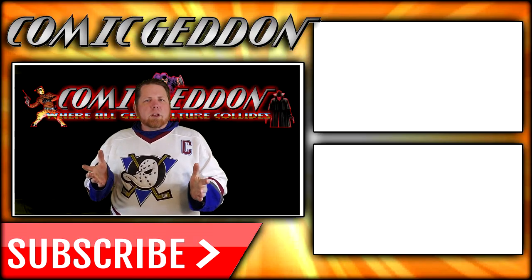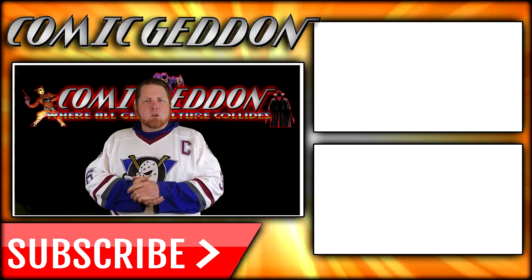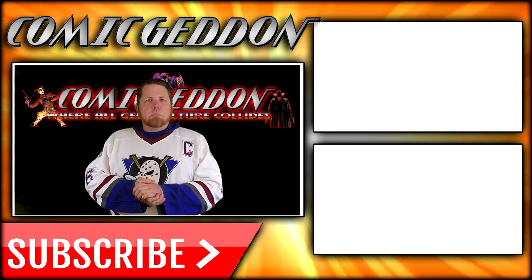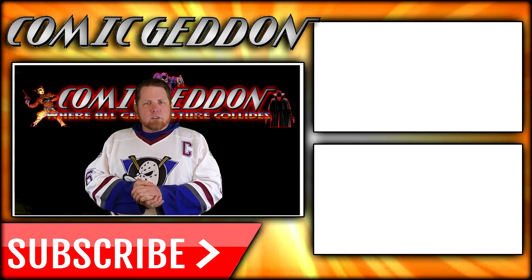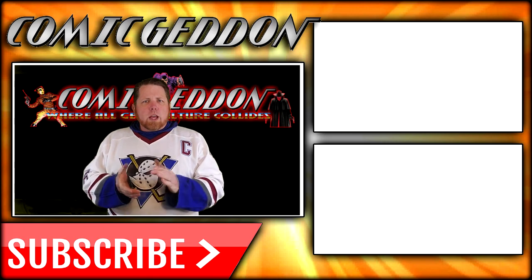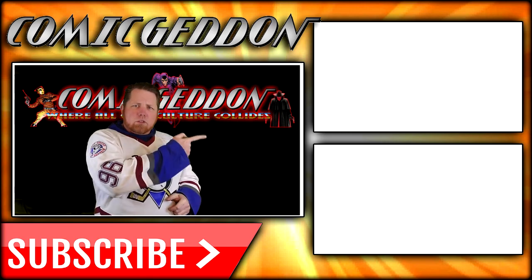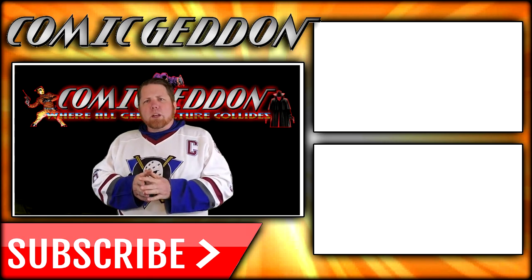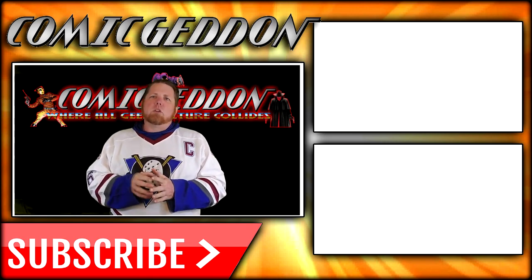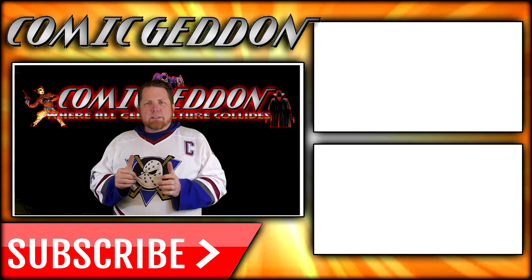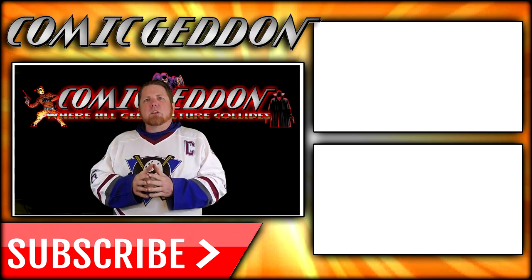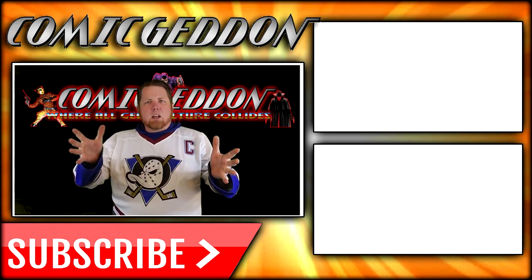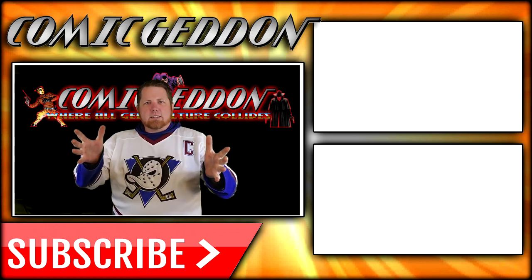If you enjoyed that video, make sure you hit the subscribe button right there. So, you can stay up to date on all things geek culture. Also, go ahead and check out one of these two playlists on the side for more videos just like the one you just watched. I'm Shannon from Comic-Con TV, the only place on YouTube where all geek culture collides. Take care, geeks.